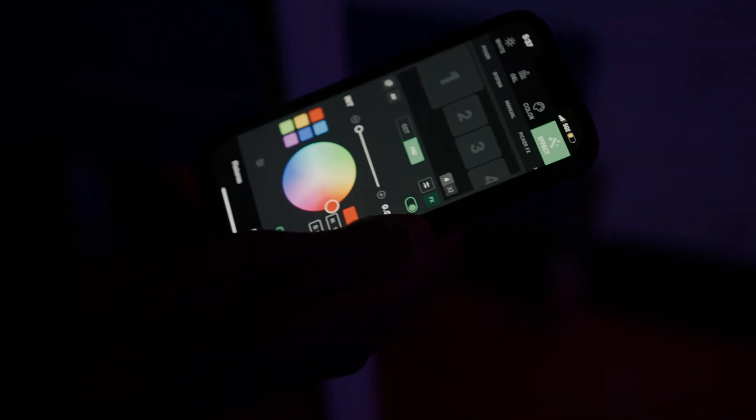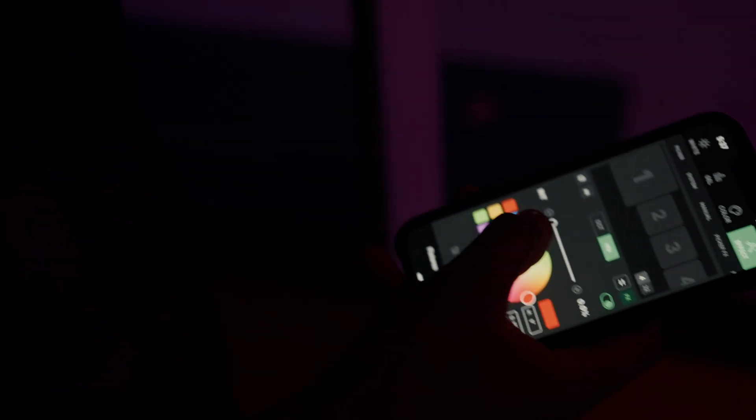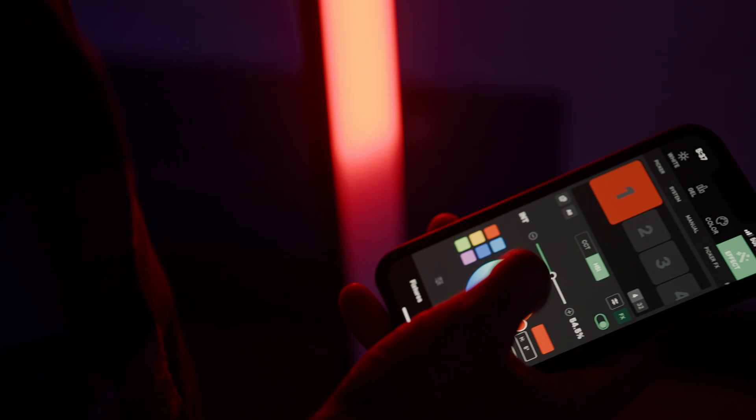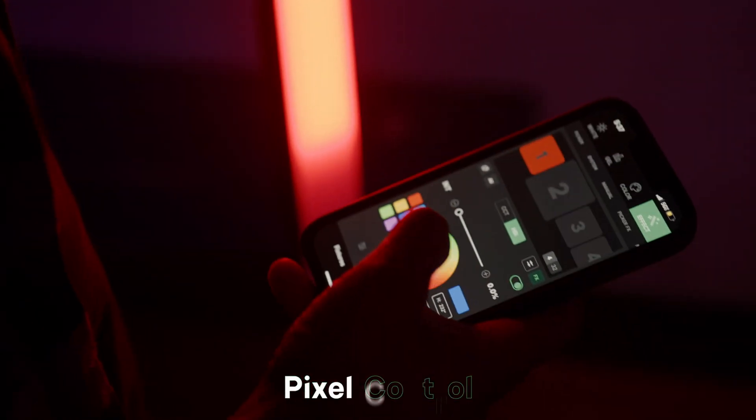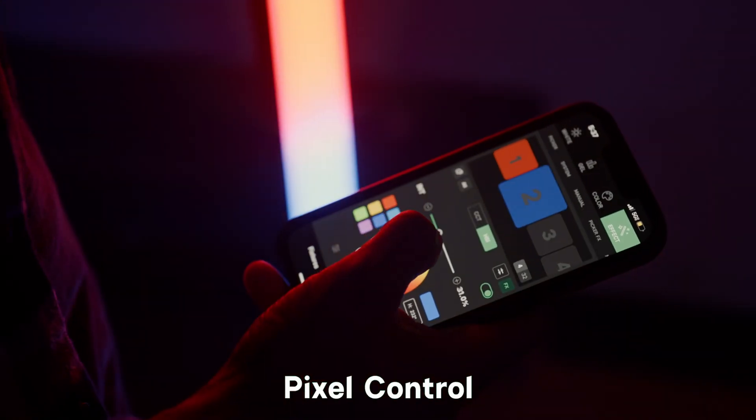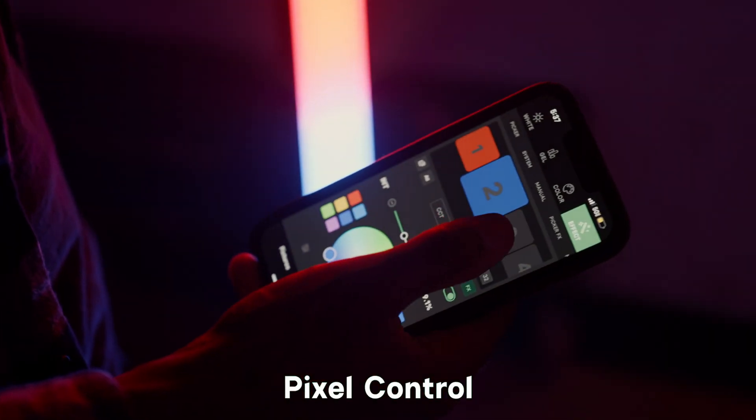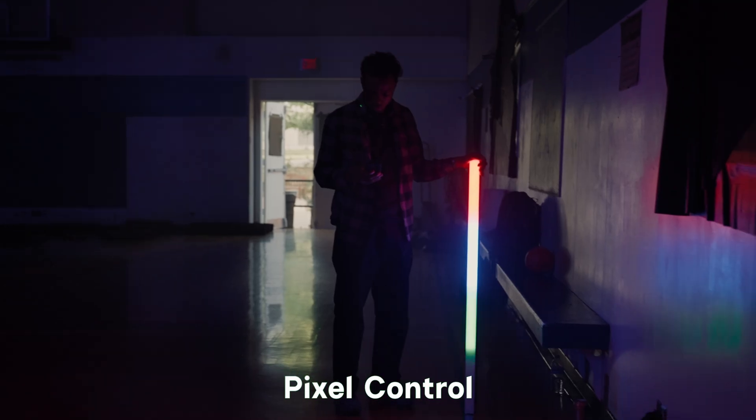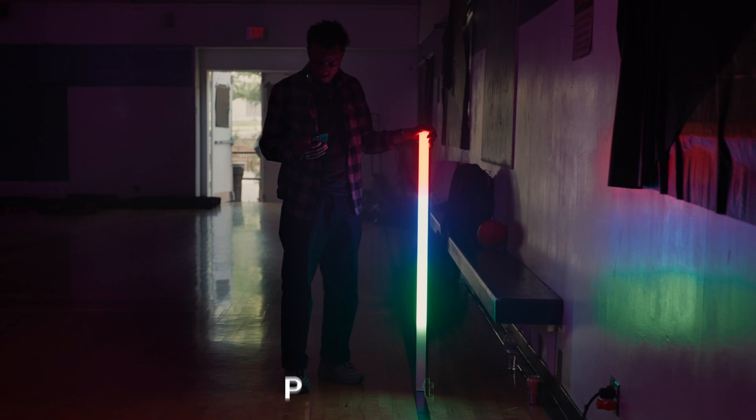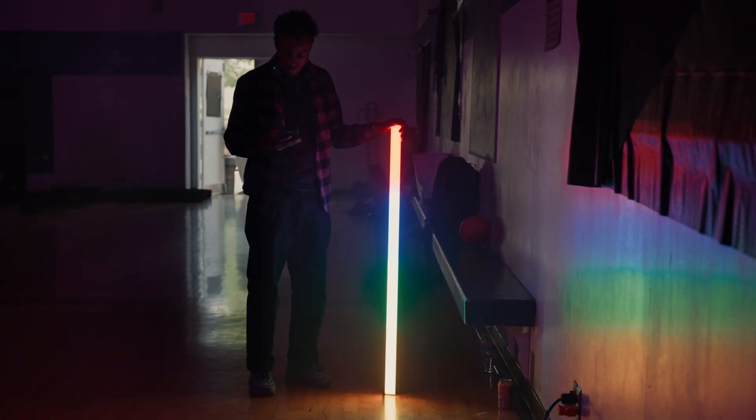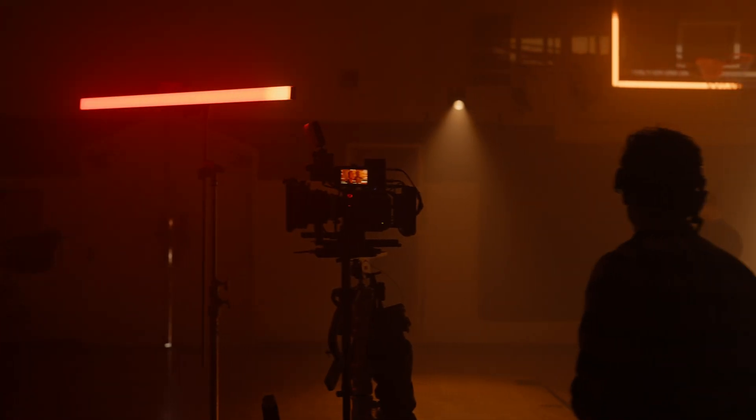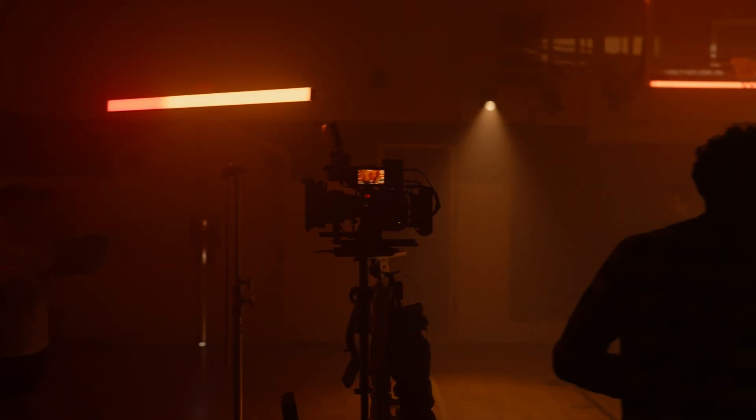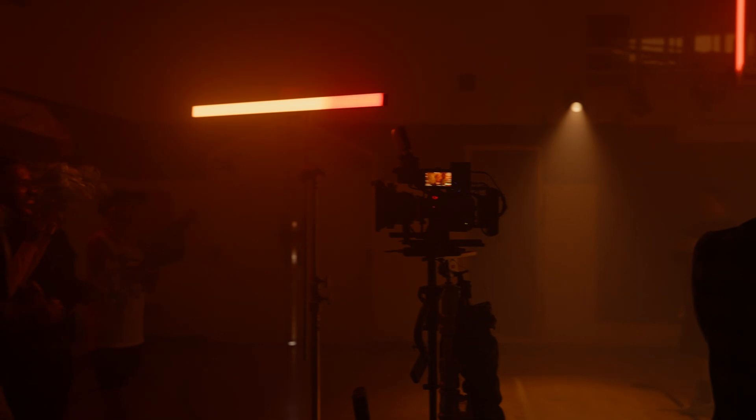And for users who need a more manual approach, Pixel Control brings you down to the pixel and lets you customize anything directly in the app. Control the color and intensity of multiple groups as you need.